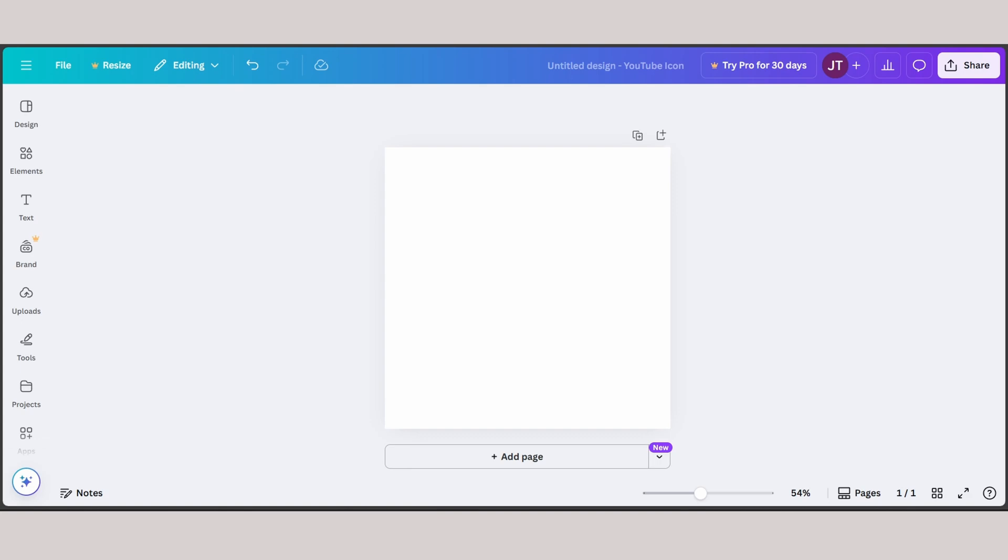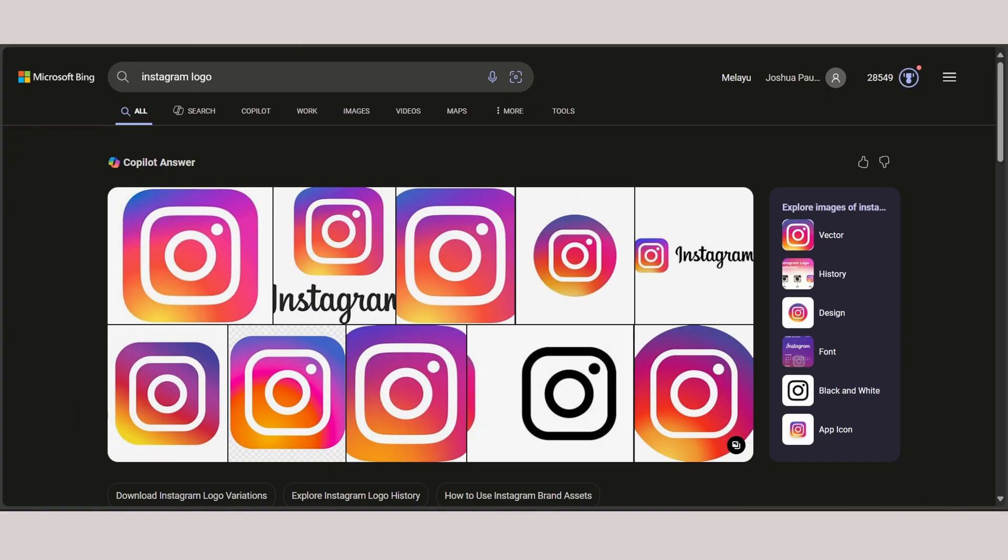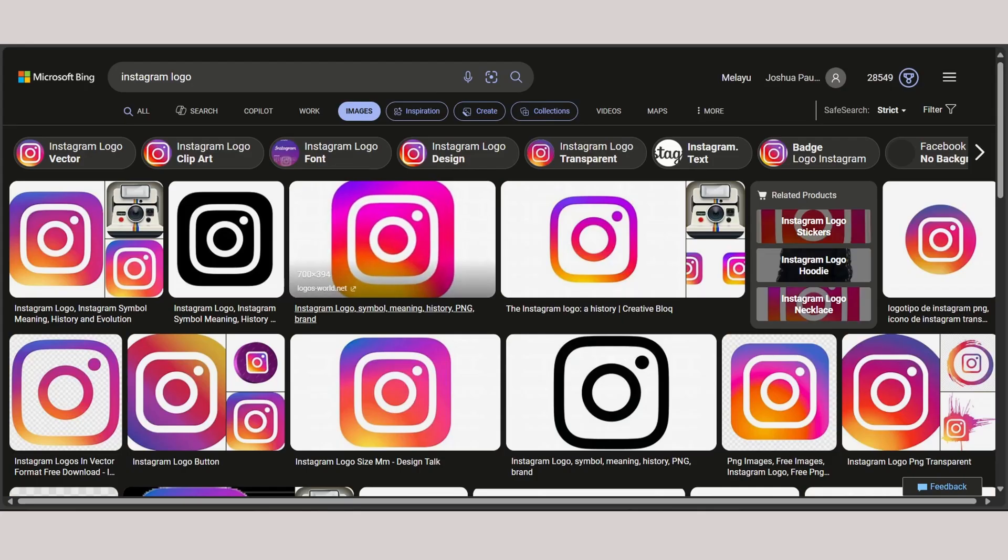Hey guys, welcome back to Scale Software. Today I'm going to show you how you can add an Instagram logo into your Canva. First things first, you want to search up Instagram logo and from here go to images.